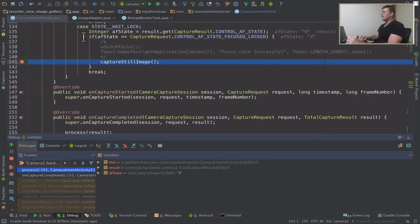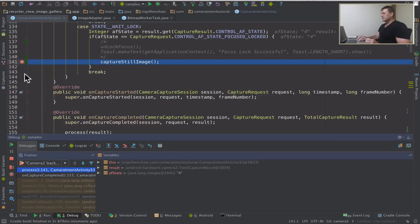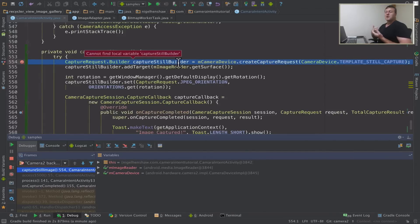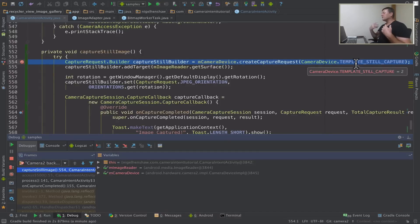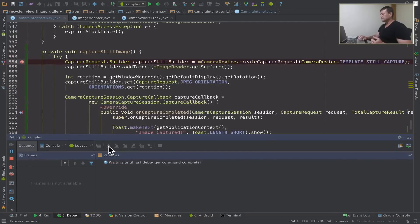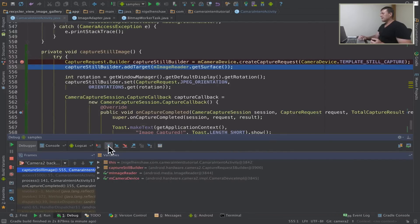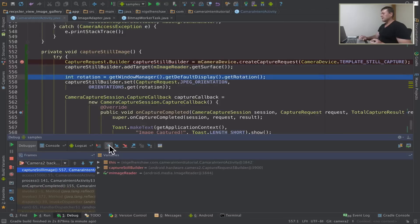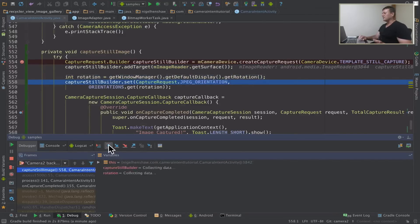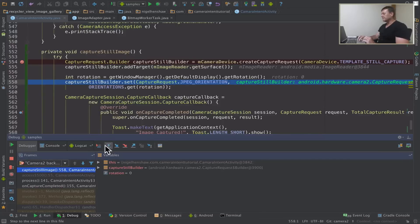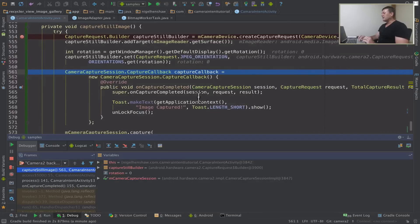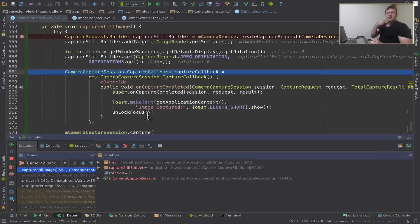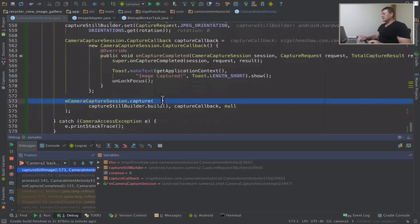Okay we've gone into capture still image. This happens once the image has been focused. Let's continue executing. Right so here we're going to create our camera request builder. And in here we basically want to set up a request for capturing a still image from the camera device. And we add our target, we add the image reader surface to the target. Then we set up the rotation issues by getting the current rotation of the display and then getting back the correct display for the image captured. Now we're creating our camera capture session callback, one thing to notify us when the image is actually being captured for the development part here. Another part is to unlock focus so we can take another image.